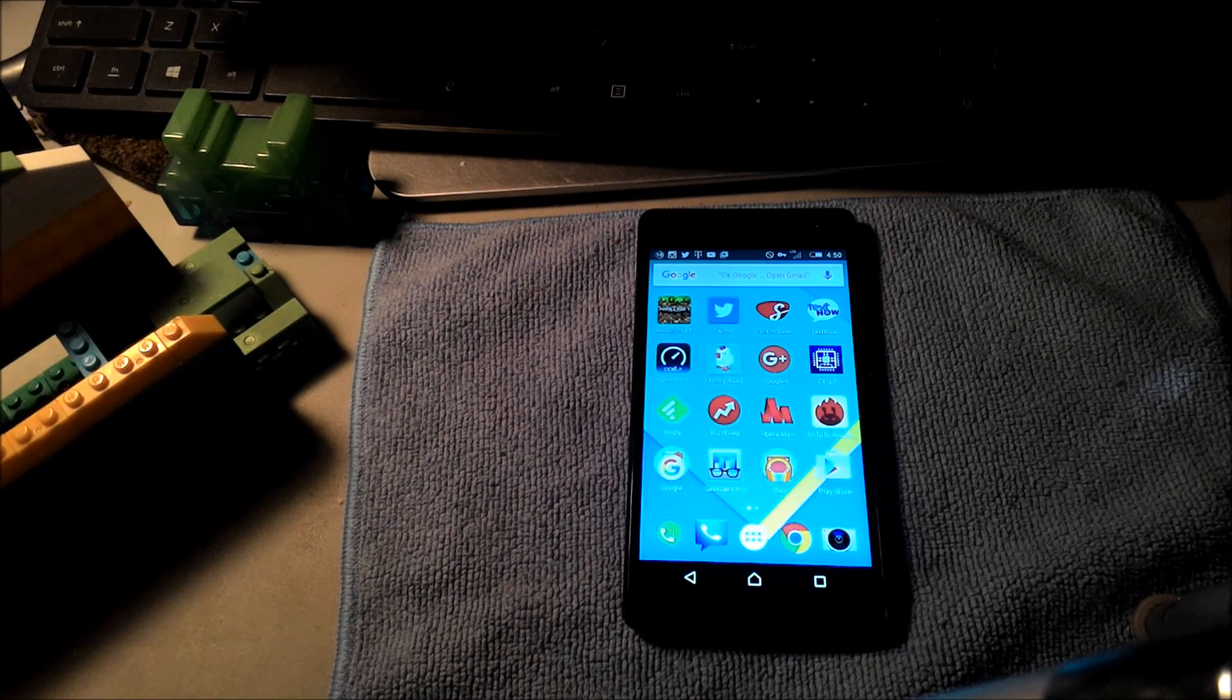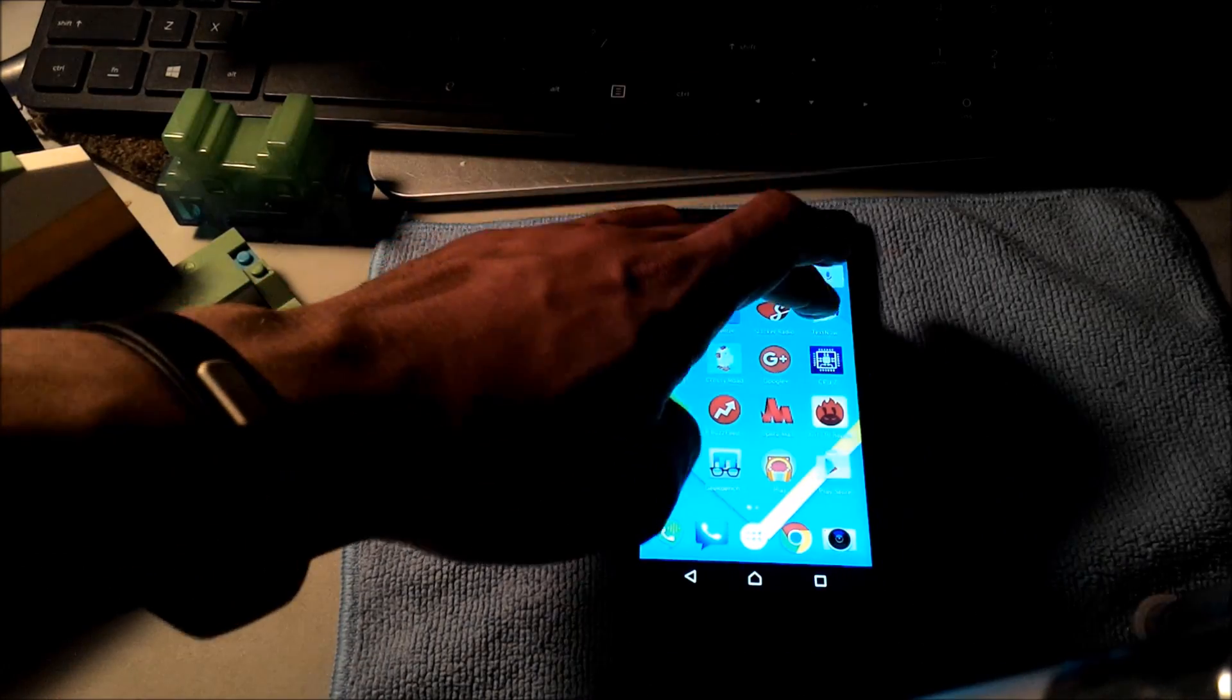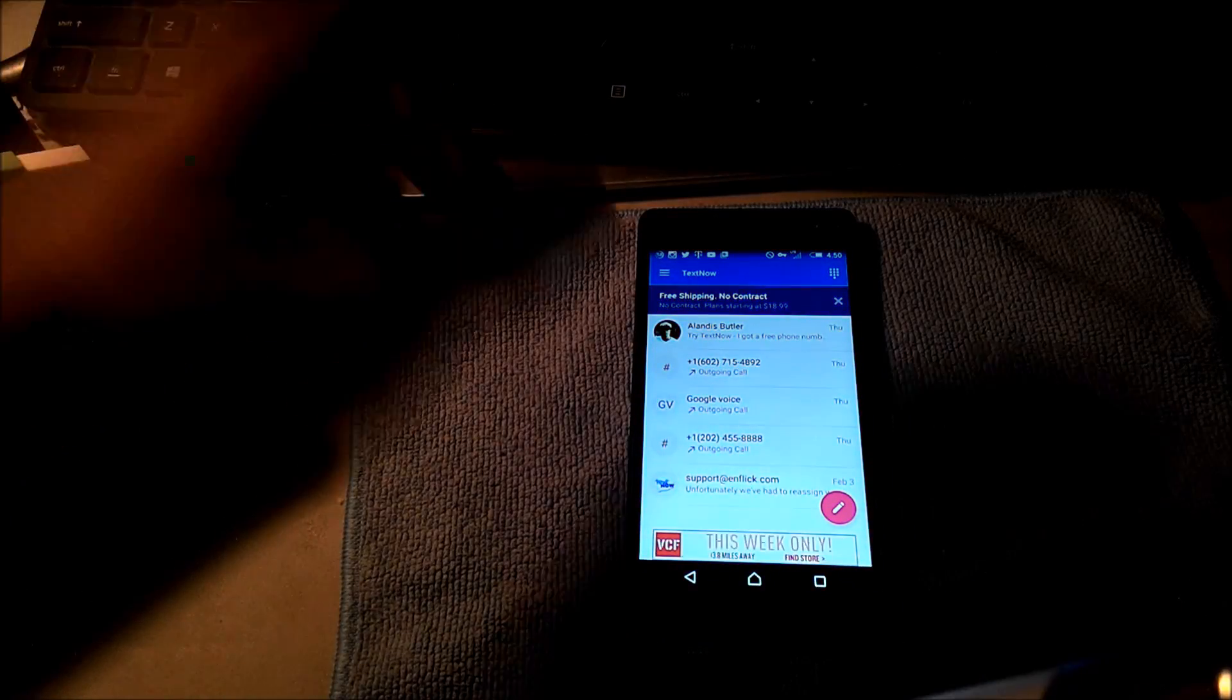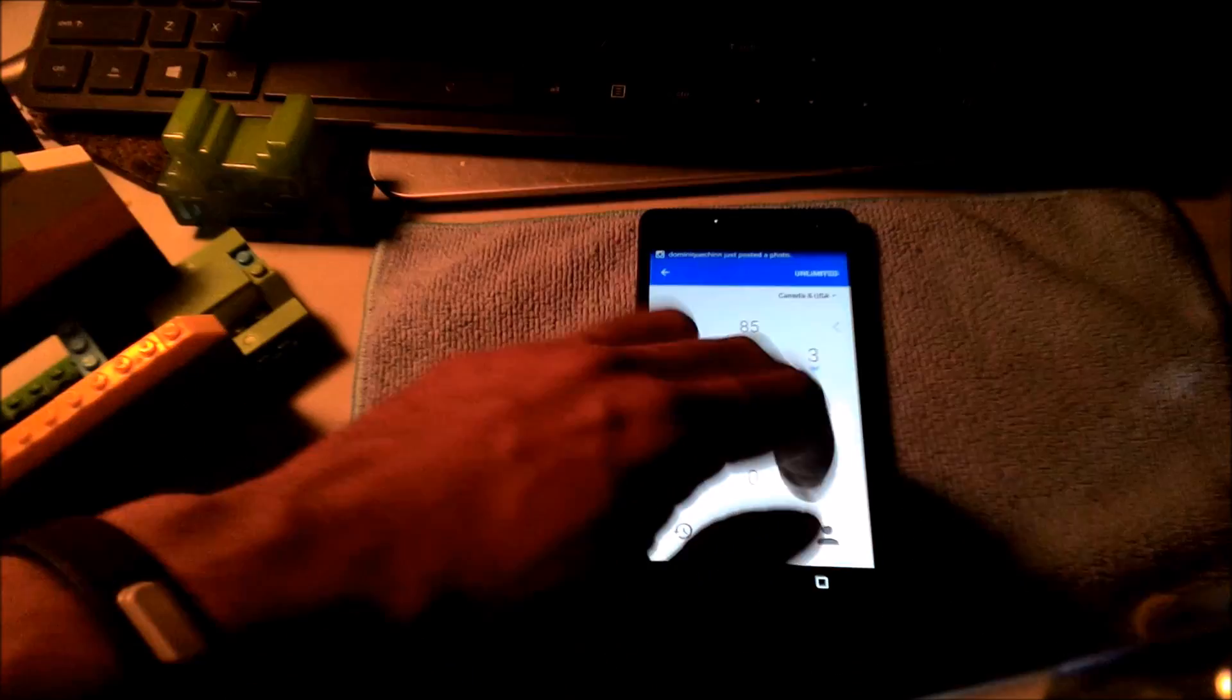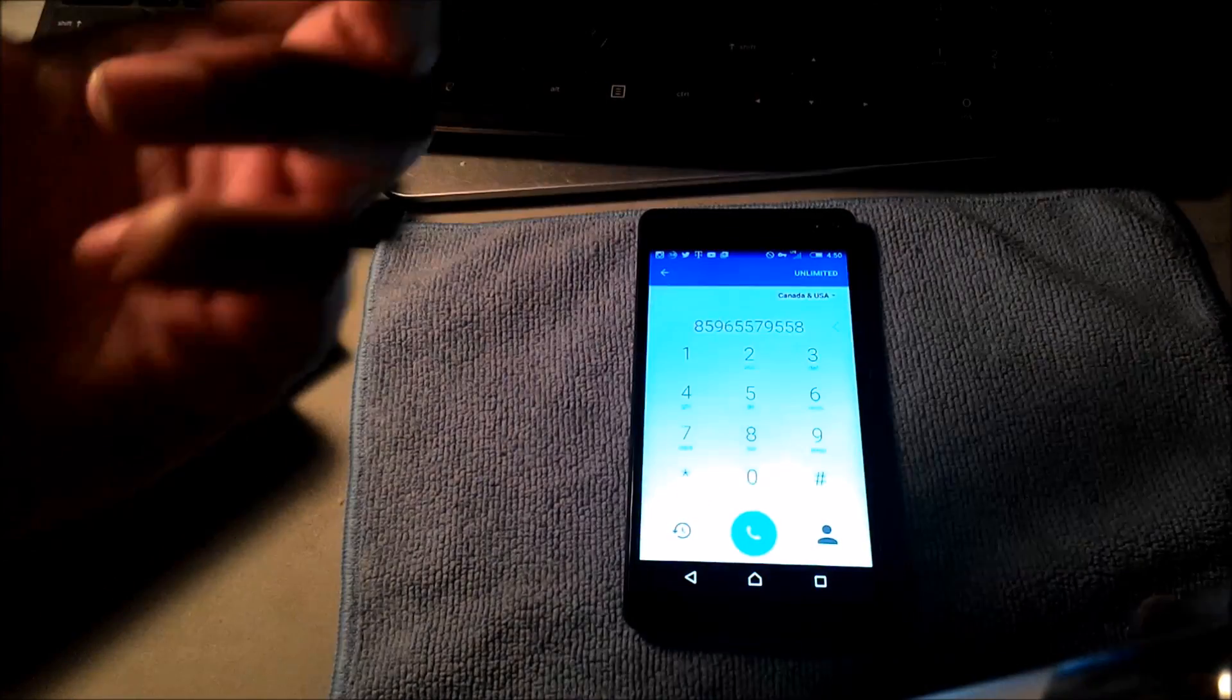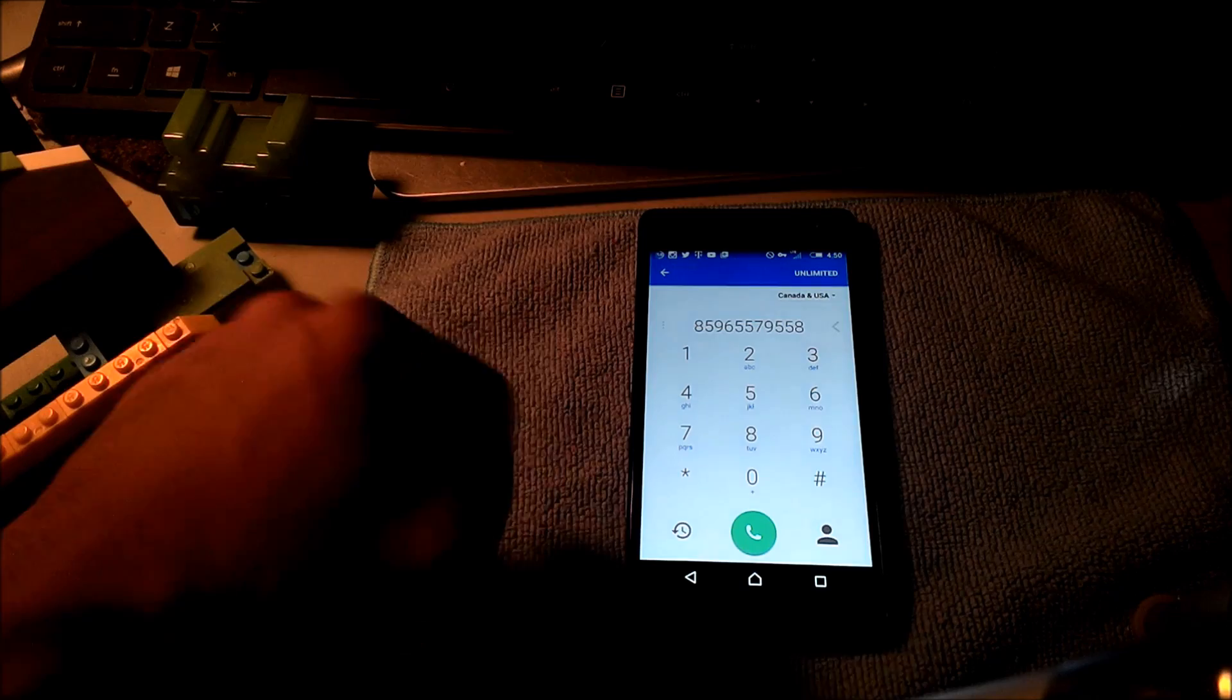If you want a data SIM card, that'll definitely work. If you have TextNow, you can do the same thing. TextNow is actually free texting and free calling and it comes with its own dialer as well. As long as you're in Canada or USA, you can call anybody in your area for free.